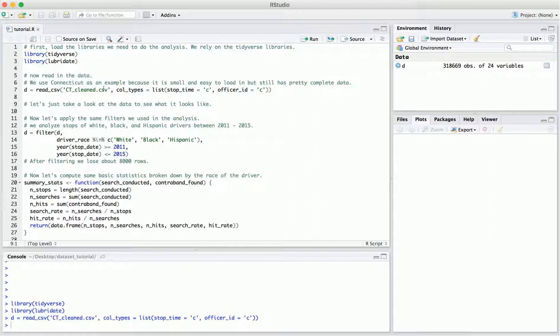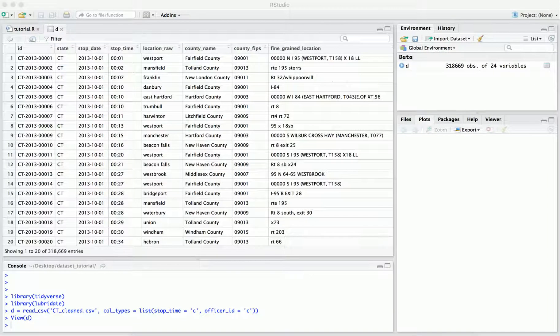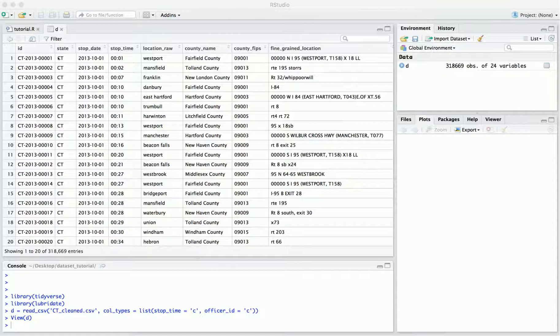So let's take a quick look at the data before we do anything else. I'm going to run through the columns quite quickly because there's a more complete description online, but let's give you a sense of what the data looks like. Each row in this data represents one stop — it records information for one stop. First we have an ID unique for every stop, the state in which the stop occurred, and the date and time of the stop.